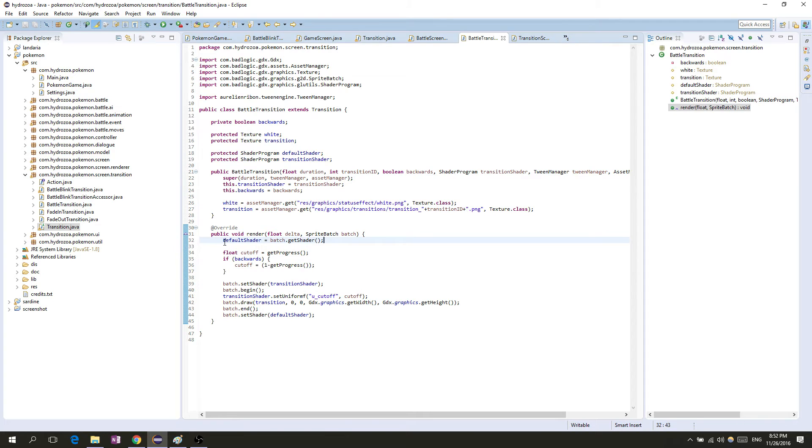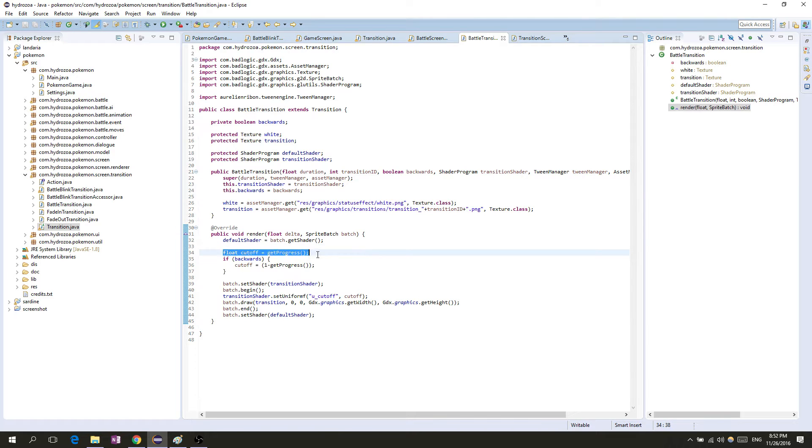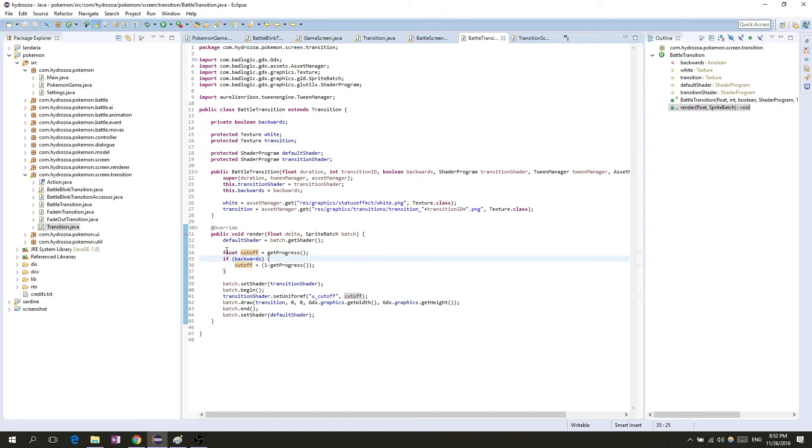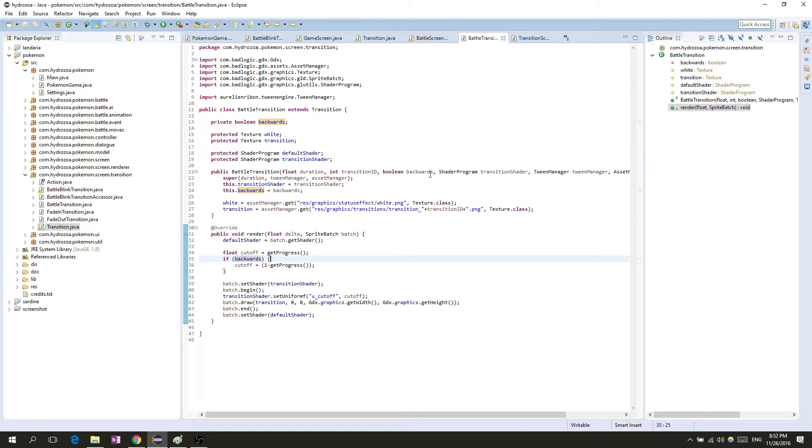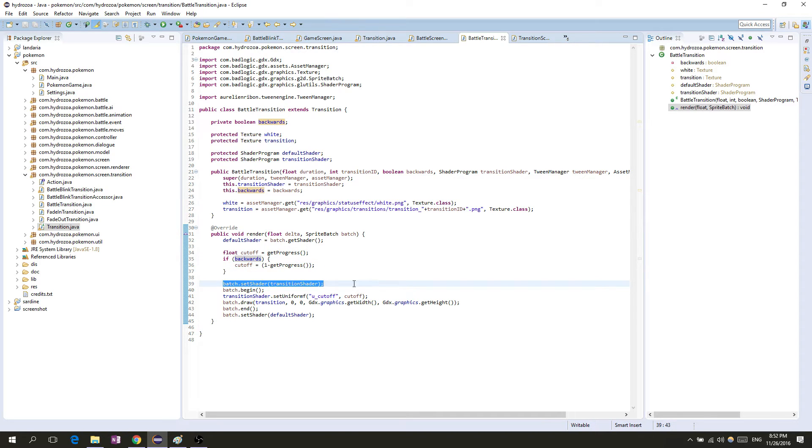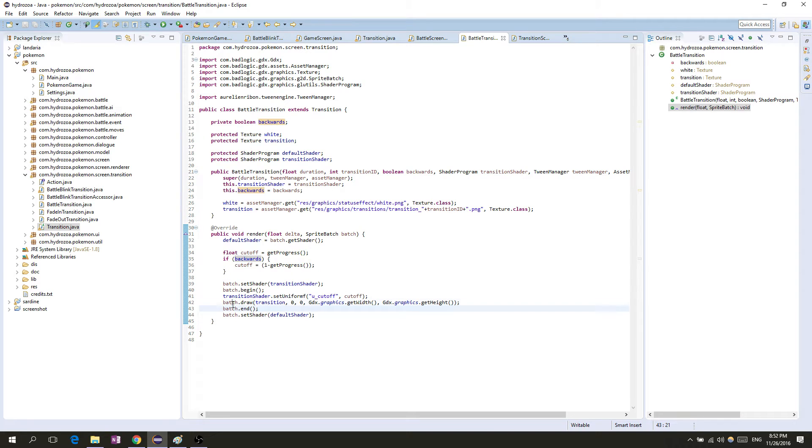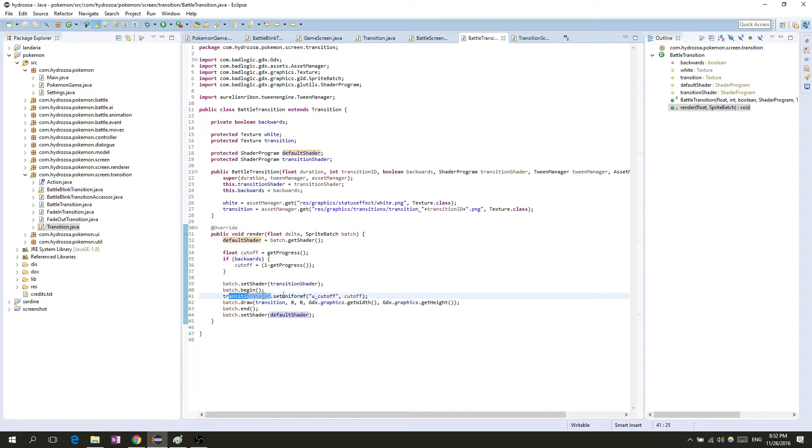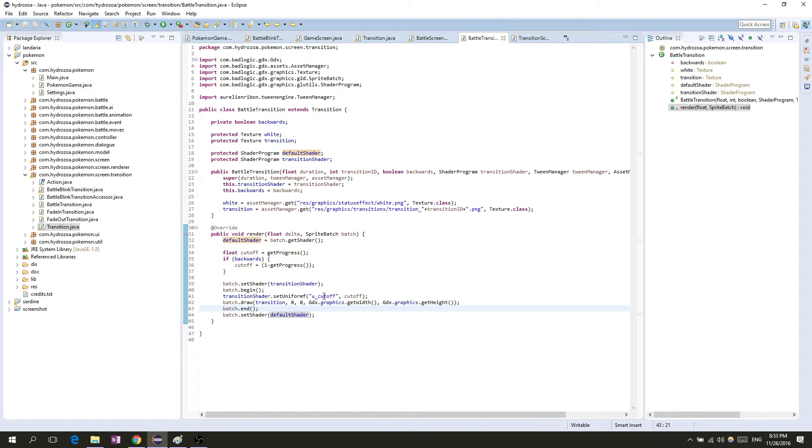In the rendering code, we get the default shader from the batch and put it in memory so we don't lose it. Then we use the progress through the transition as a cutoff value. This will just be the progress, but if the boolean backwards is true, then we'll do it backwards. That's the cutoff. In the shader we set our special transition shader, then we begin, then we draw the transition texture over the screen with the shader on it, and we specify in the shader this cutoff value. When we're done we end the batch and set the shader back to the default shader.